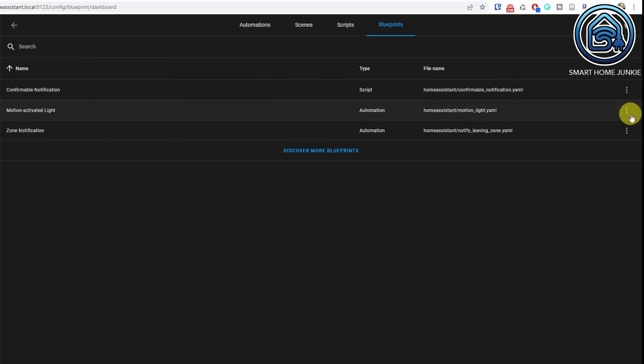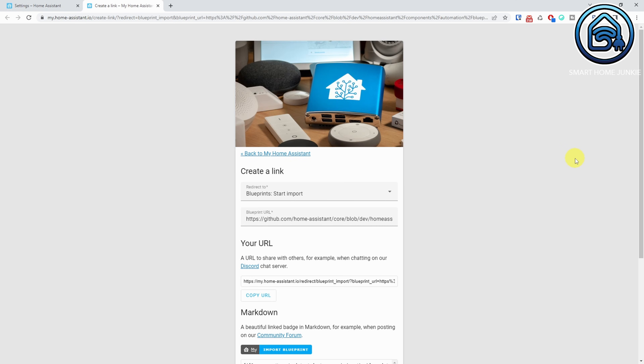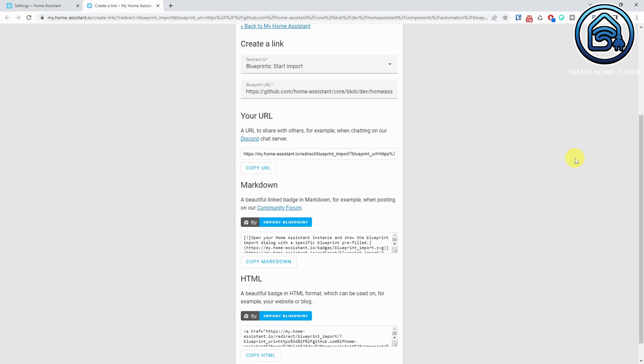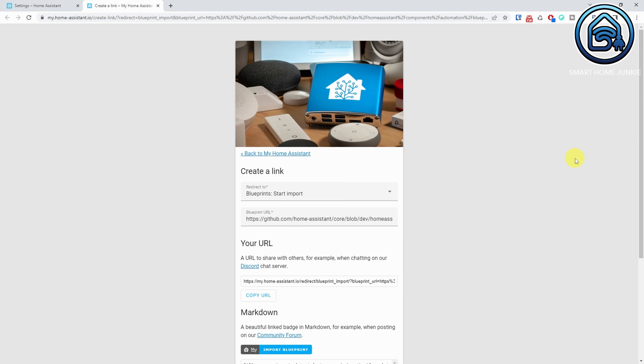When you click on the three dots next to a blueprint, you can create an automation or a script based on this blueprint. If your blueprint contains a source URL, you can share this blueprint with other people using the Share Blueprint option.